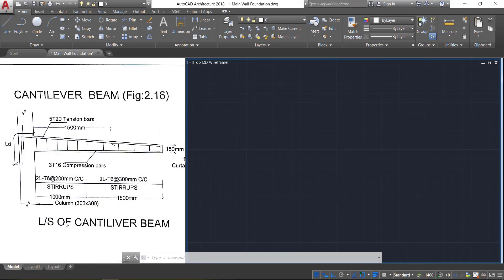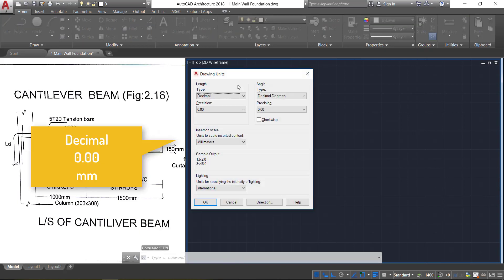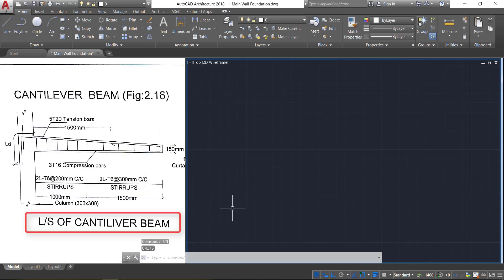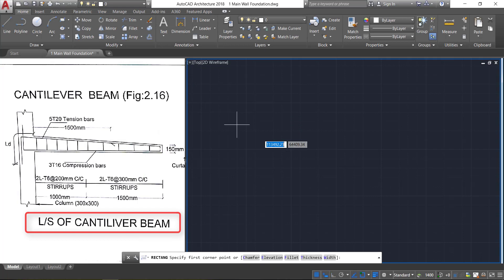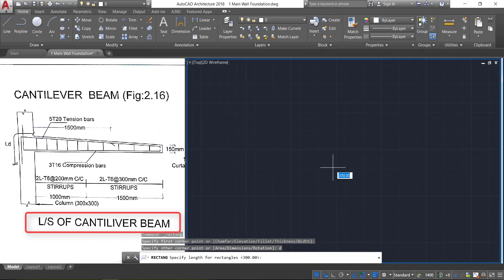First we are going to draw the longitudinal section of the cantilever beam. First set the units — you can select decimal, 0.00 precision, and millimeter as the units. Click OK.